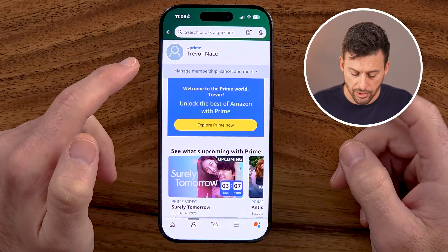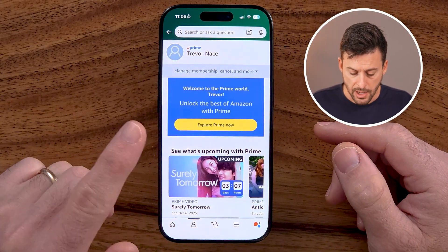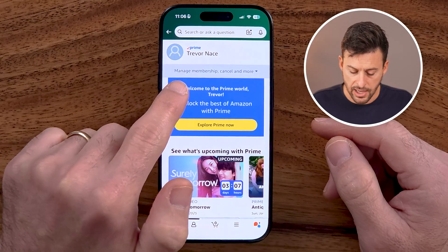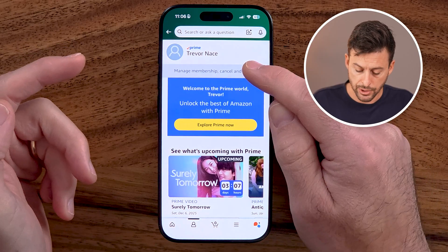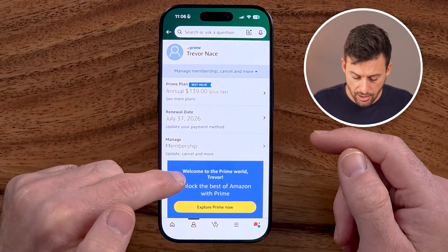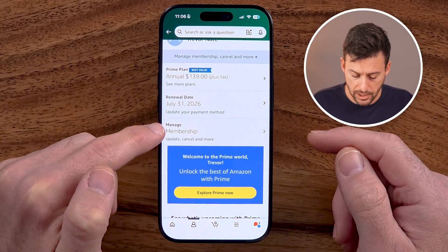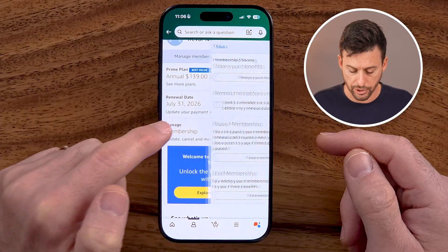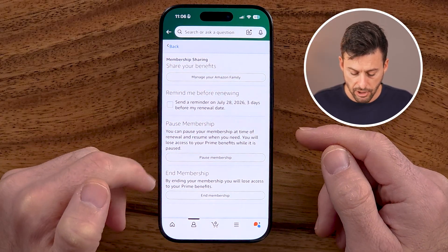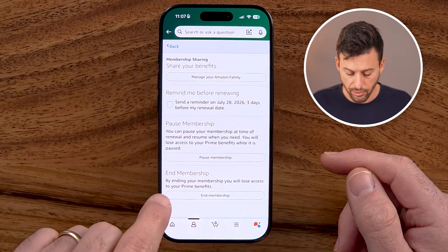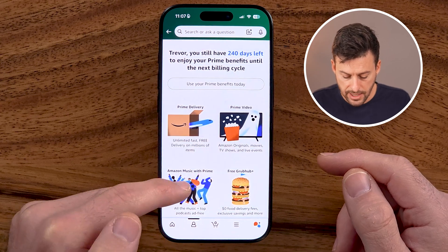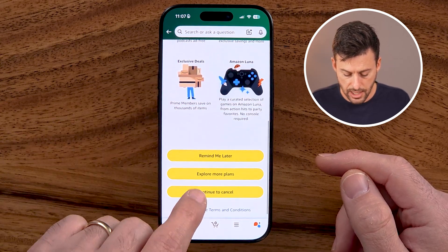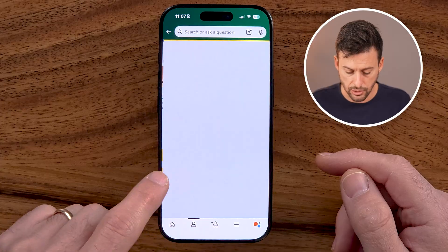From here, you'll be able to see Explore Your Prime, but they've kind of hidden it at the top. It's a dropdown arrow that says Manage Membership, Cancel, and More. We're just going to tap on that. Then we're going to tap on Manage Your Membership. You'll be able to see at the very bottom: End My Membership When the Prime Benefits Expire.